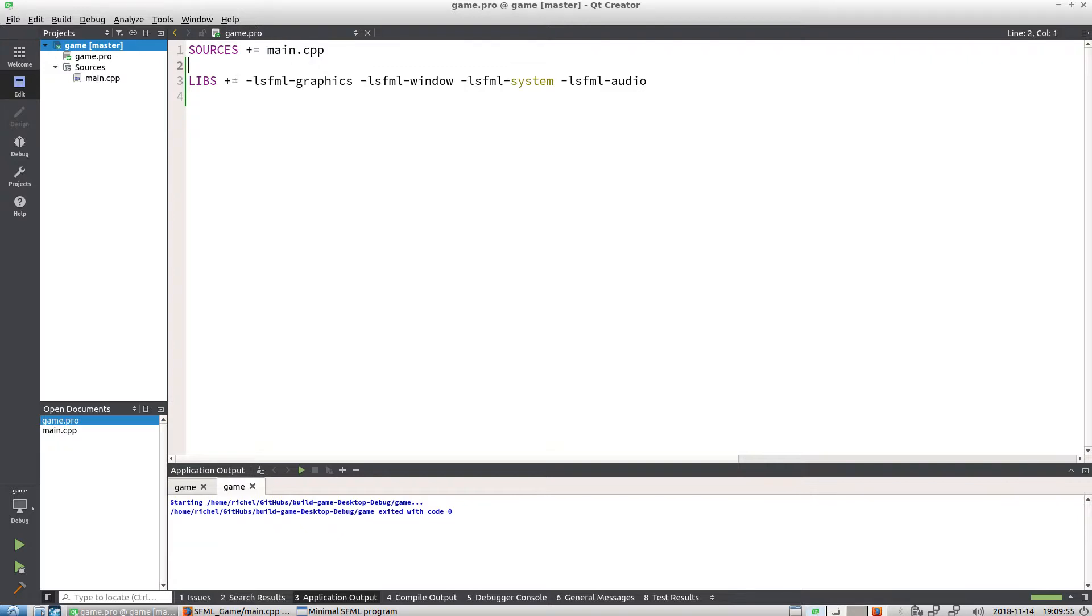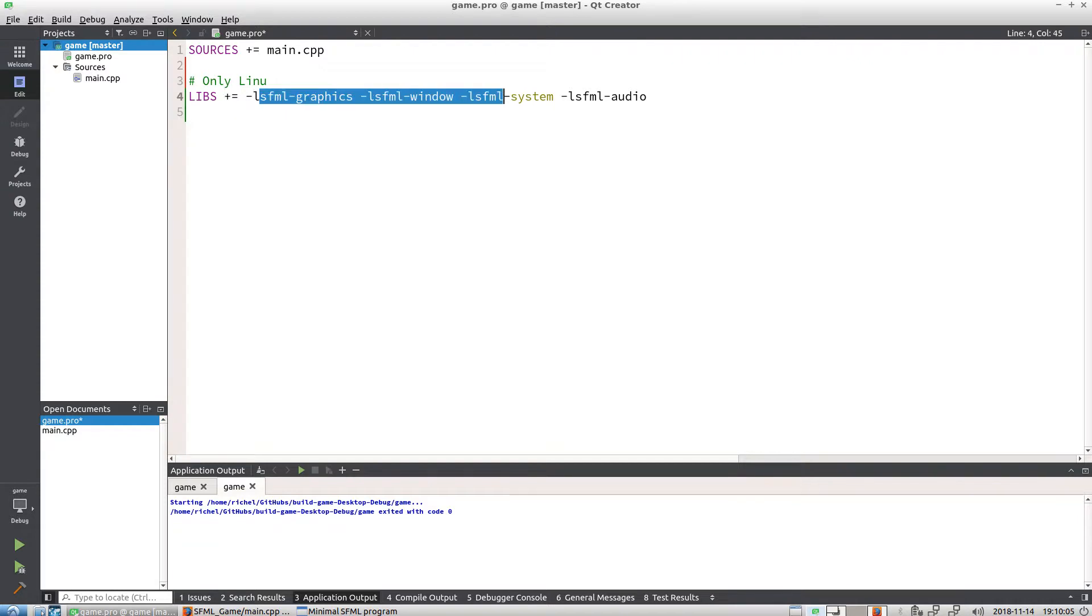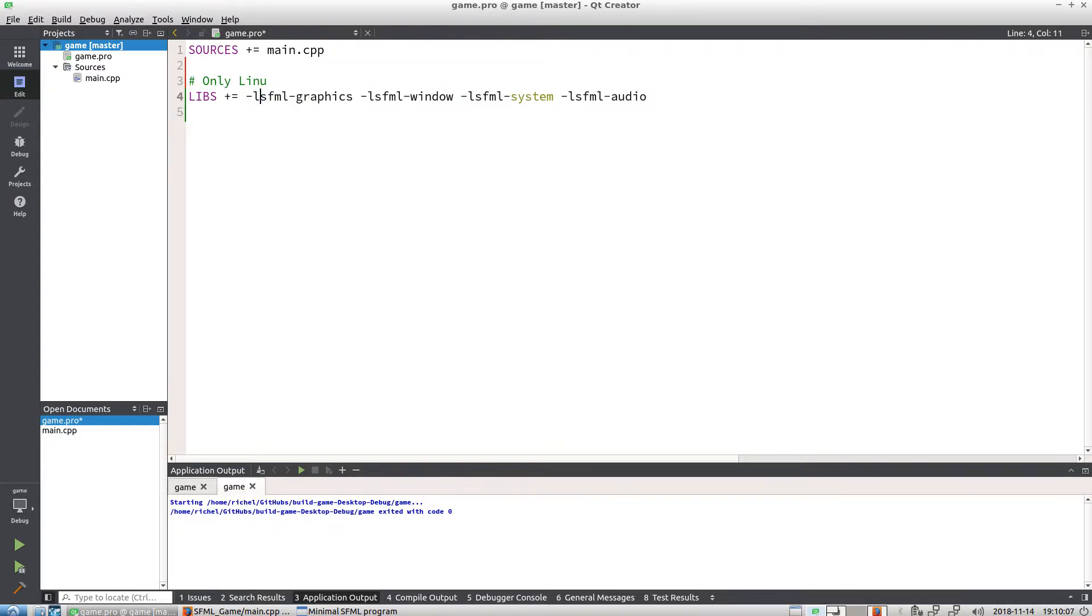So this is a project file you need—you need a main file. This only works on Linux. On Windows it's a bit harder. And then you link to the SFML graphics, window, system, and audio libraries, and then you're there.